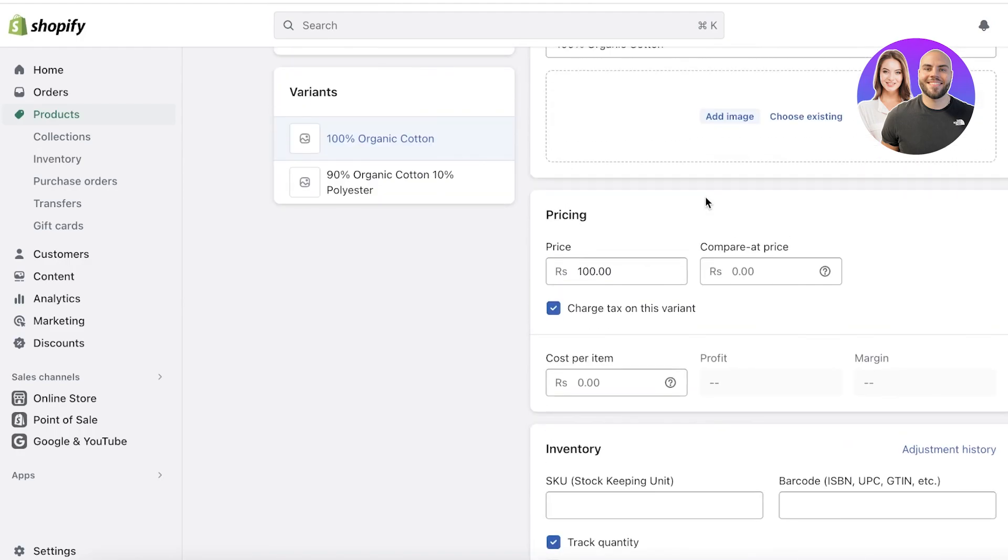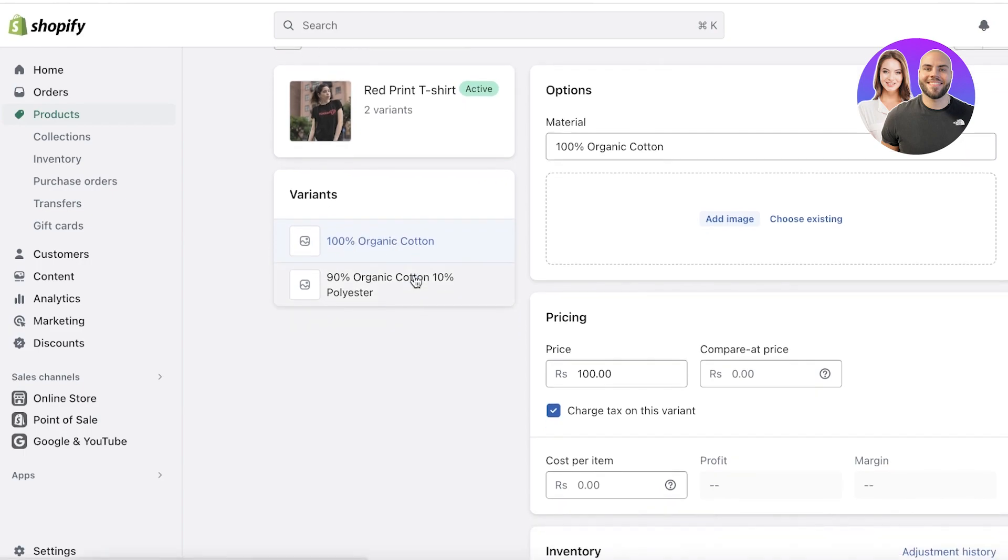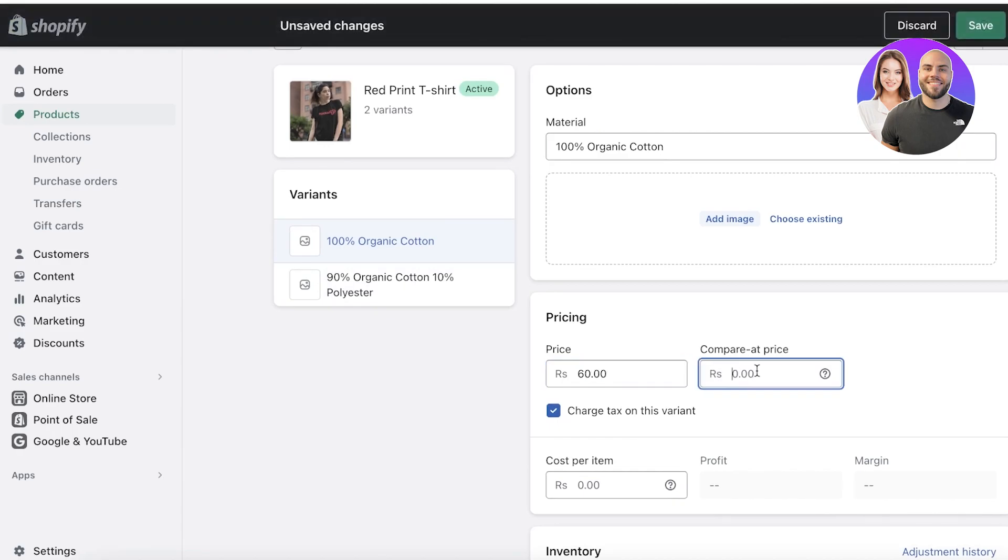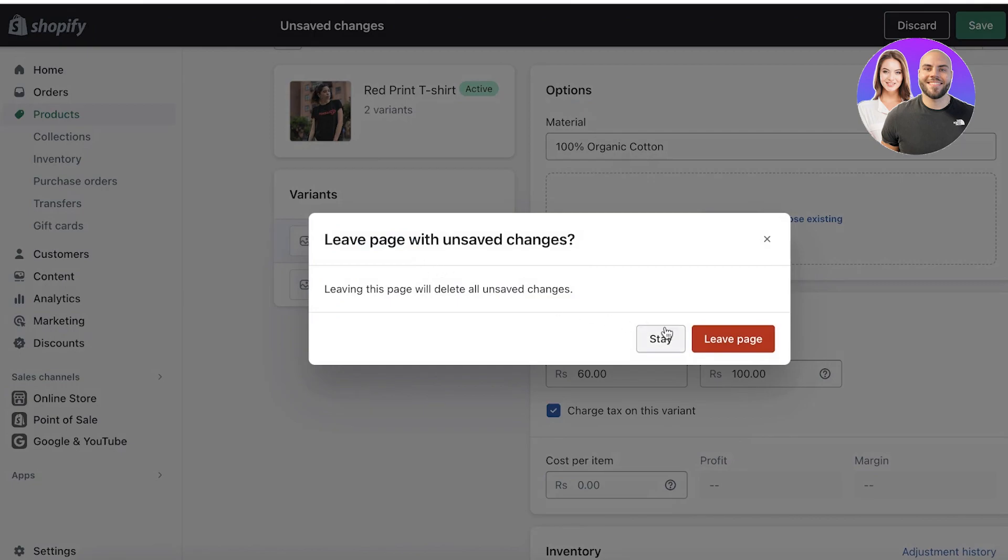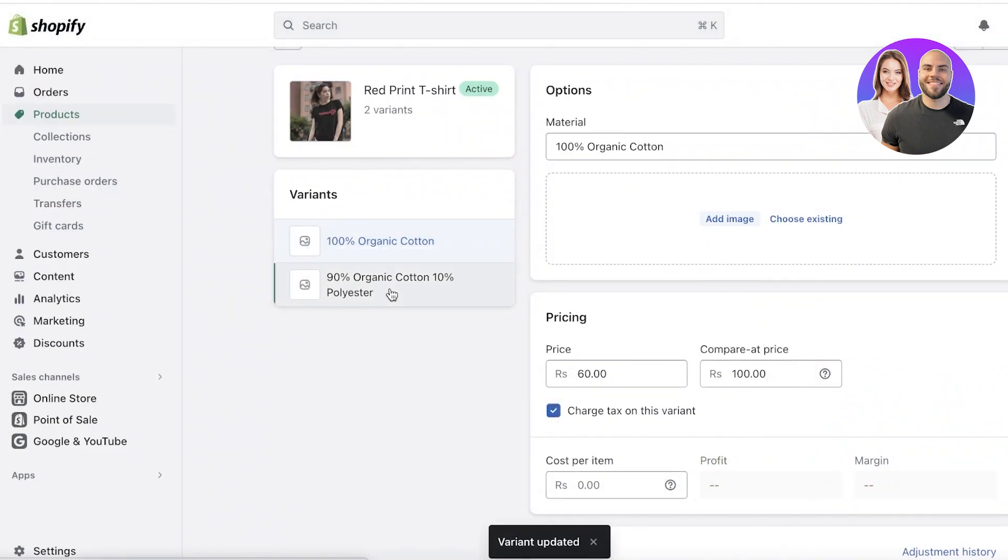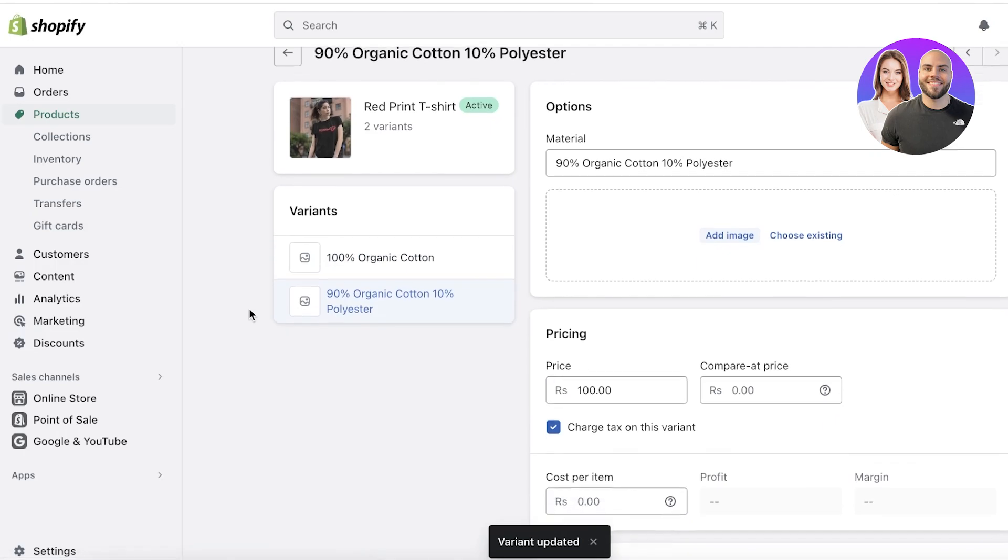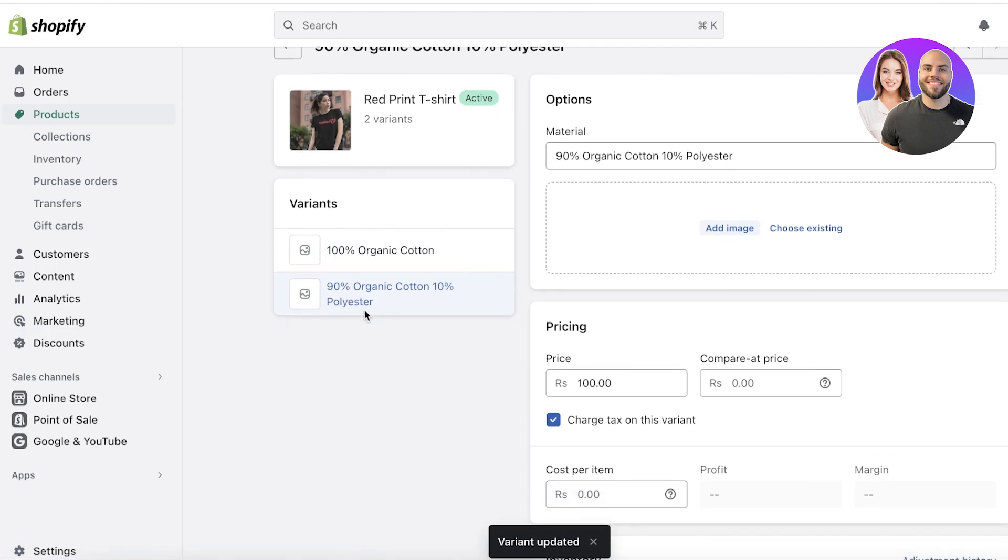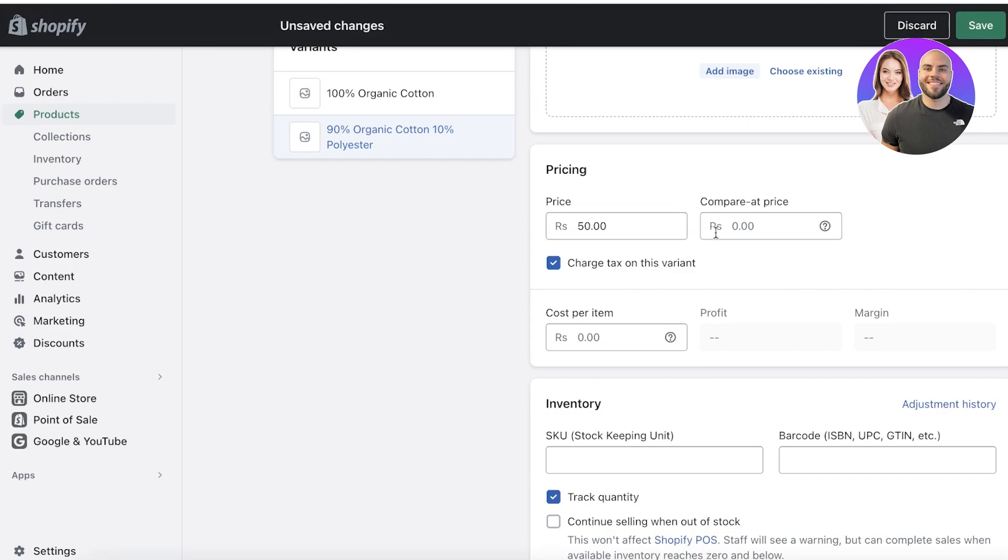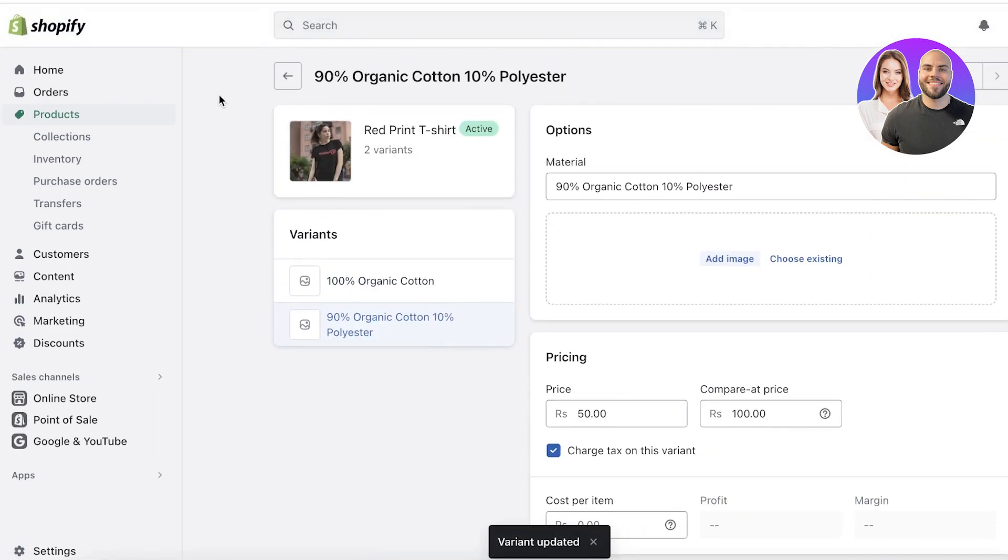For that, you would have to create different prices for different variants. You can also click on Edit over here. Once you click on Edit, you can start changing the prices for that specific variant. Now I've selected the 100% organic cotton variant, and let's say I'm going to start selling this for $60, and the original price was $100. Then I'm going to click on Save.